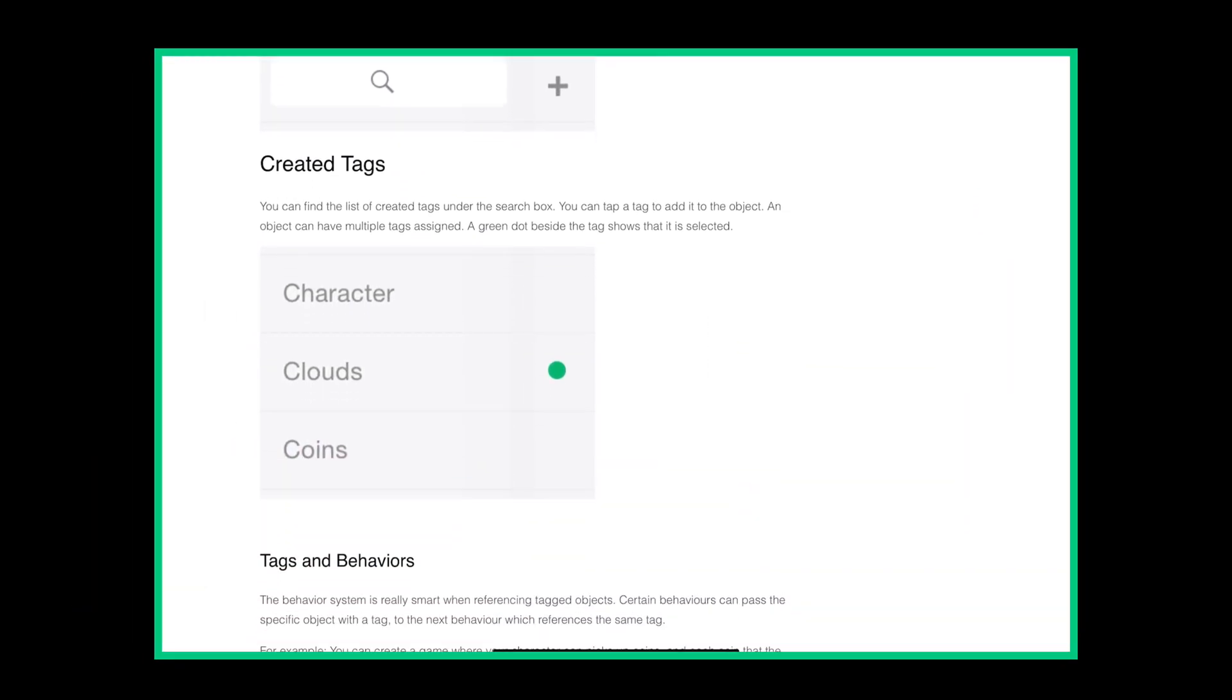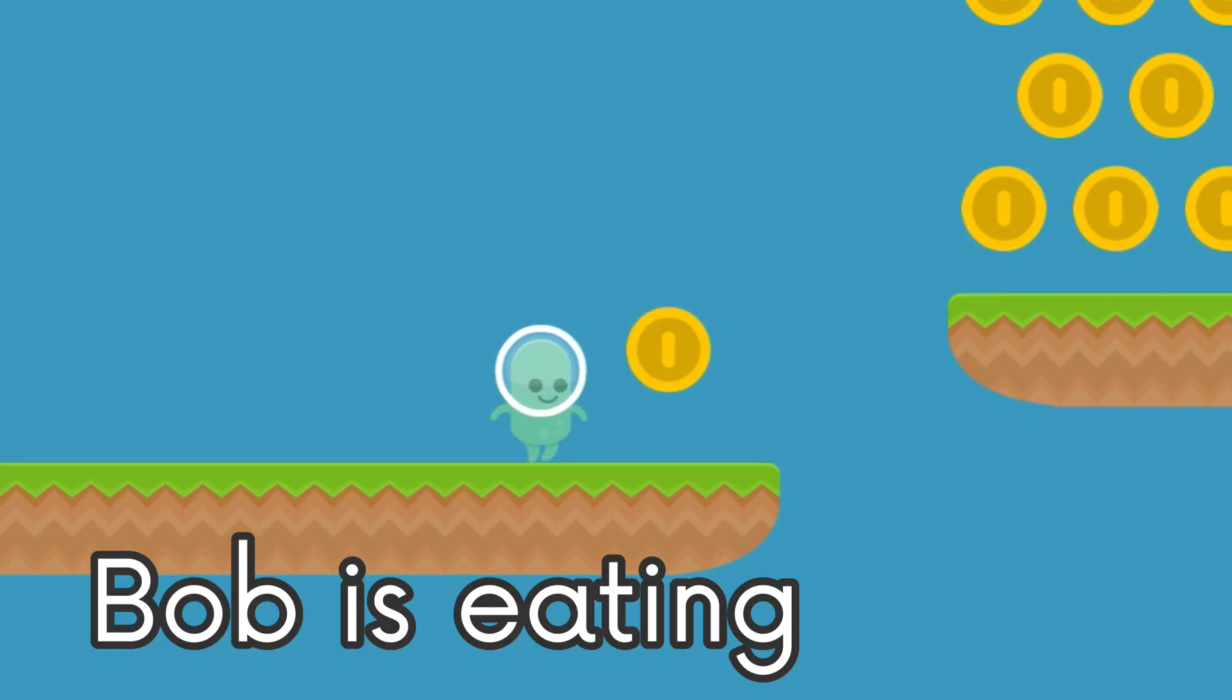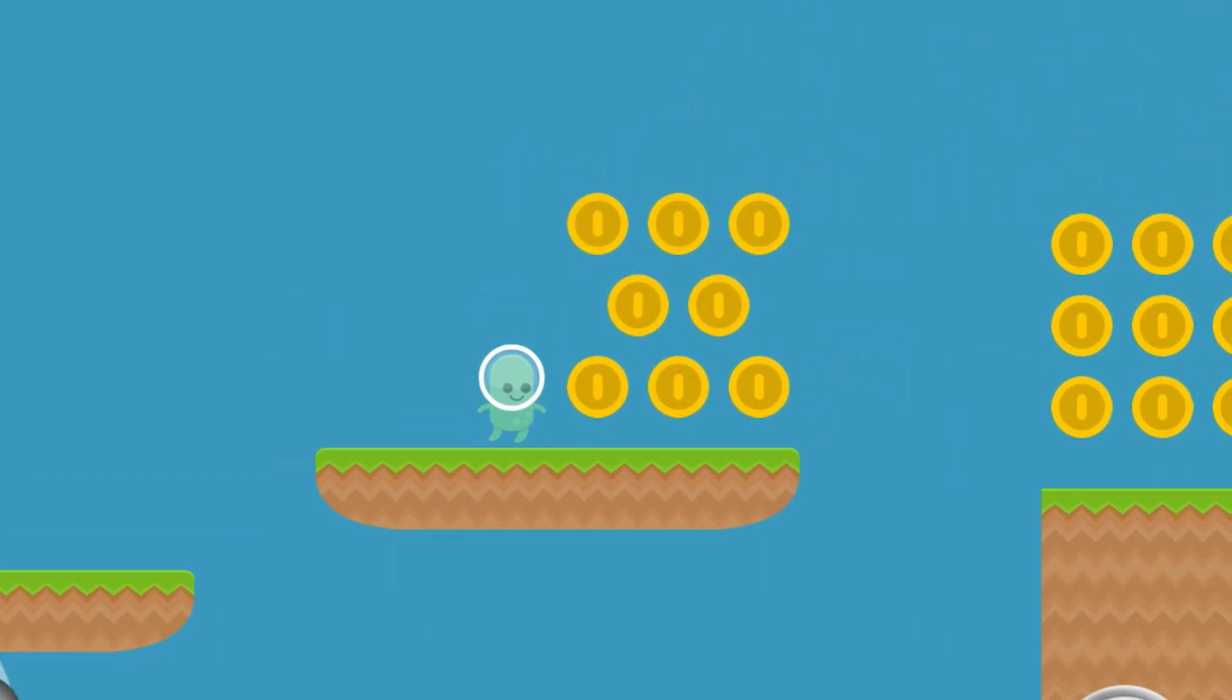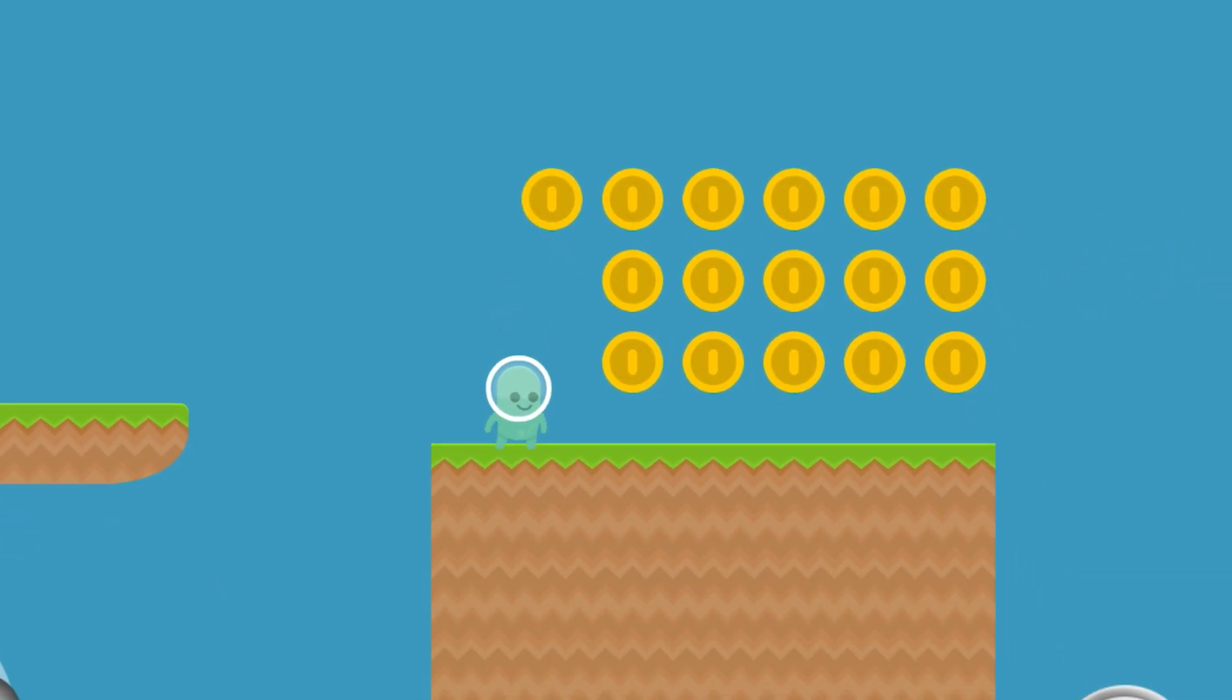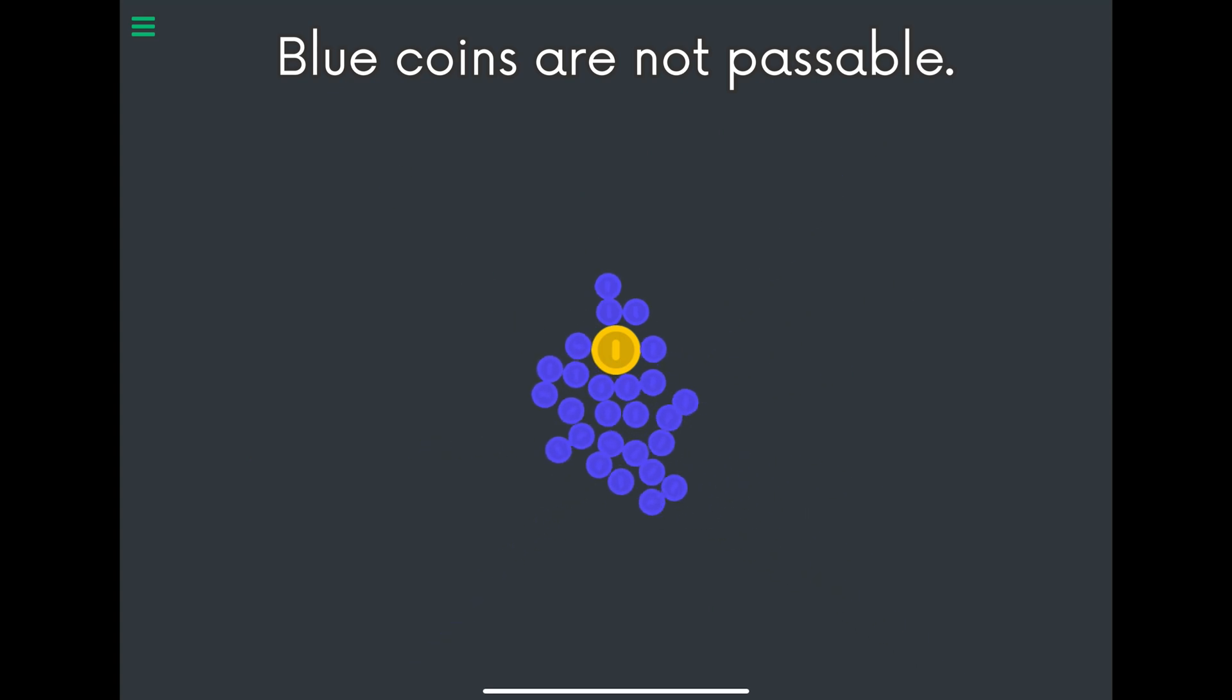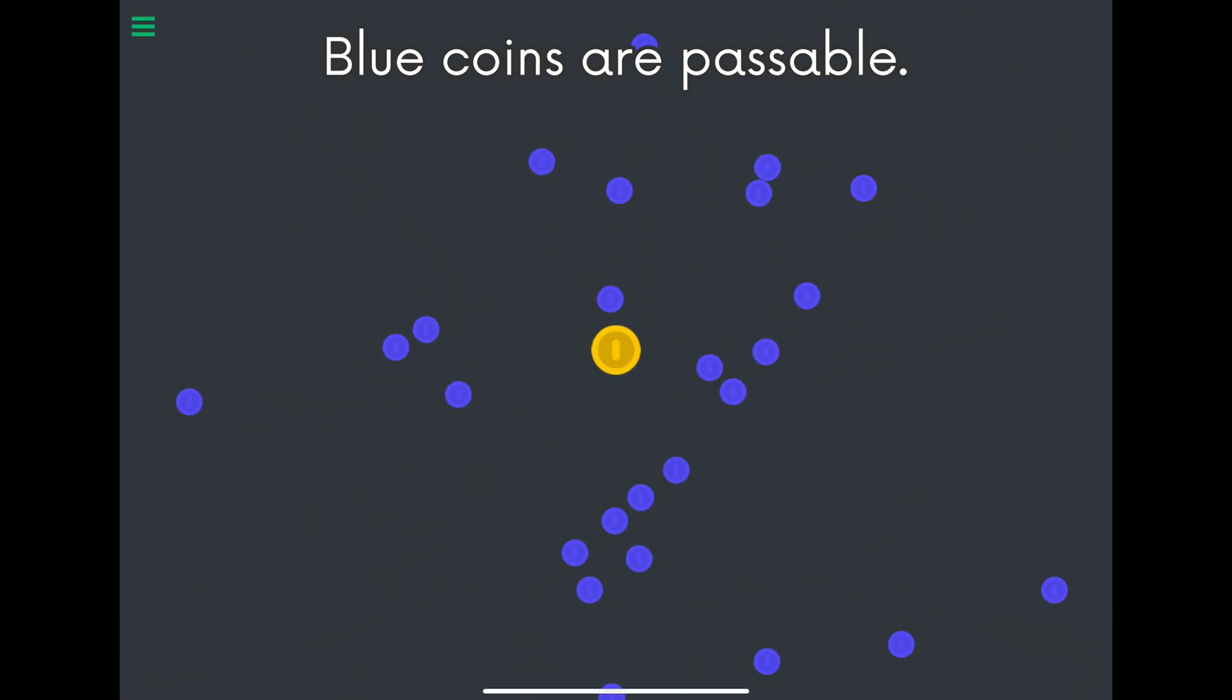Now enough about tags, let's play test. Bob is eating coins, yummy! But notice that Bob's momentum stops when colliding with a coin. This is because the coins aren't passable, so let's make them passable. When something isn't passable, other objects can have physical interactions of it where collisions can cause changes.